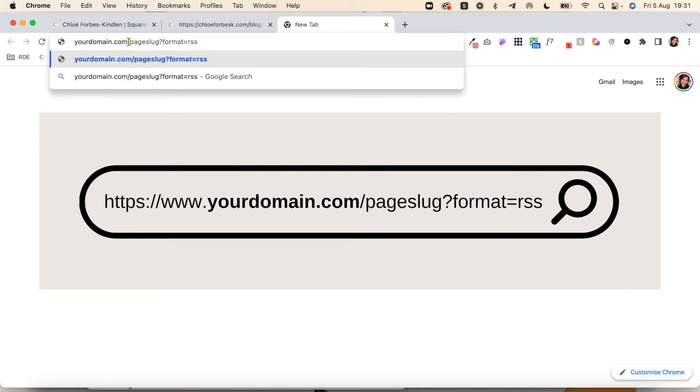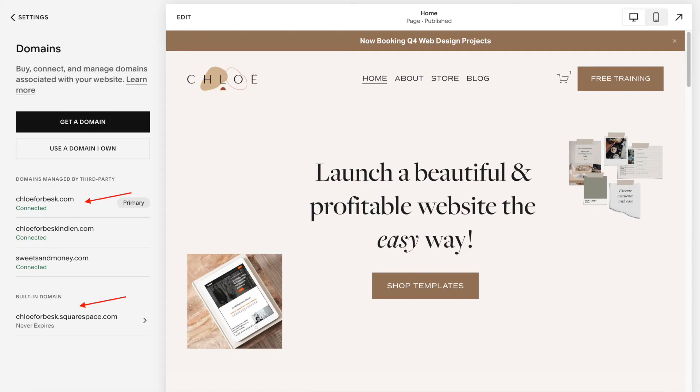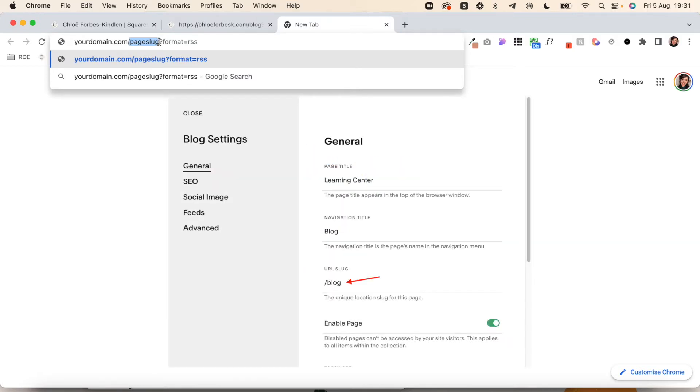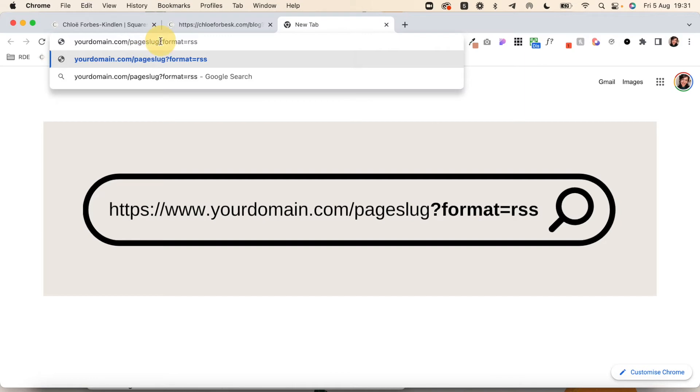So you would replace yourdomain.com with your custom domain or your built-in Squarespace domain. You would replace the page slug with the page you want to pull the RSS feed URL from, so typically a blog or a podcast, and then this part stays the same: question mark format equals RSS.